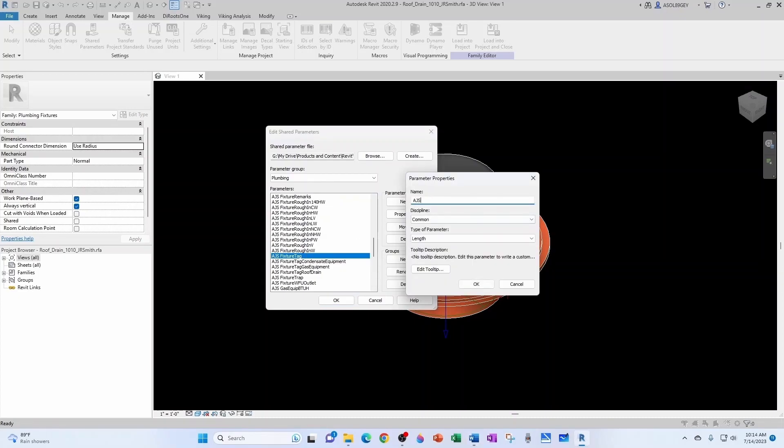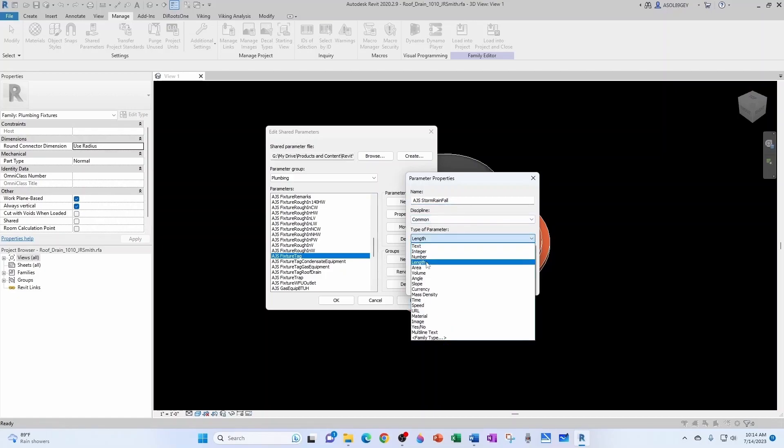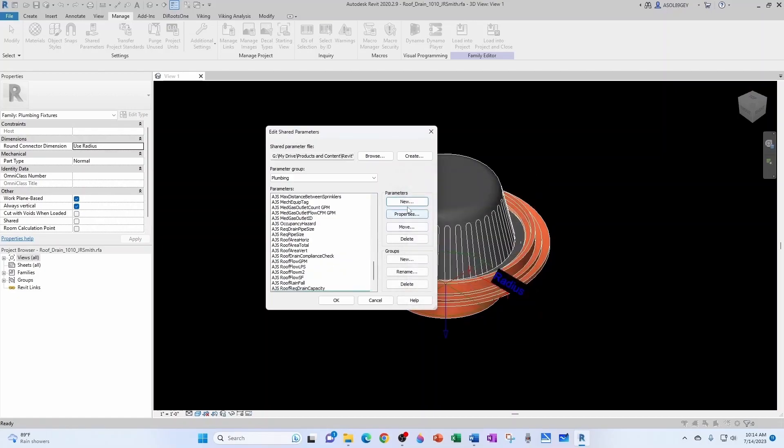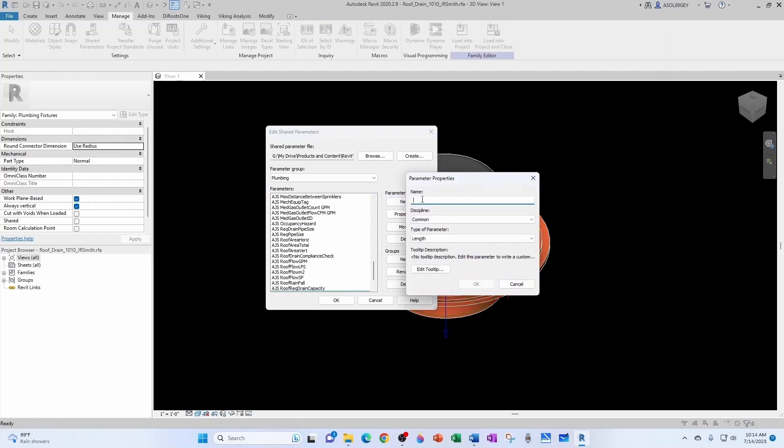This one's going to be AJS Storm Rainfall. Simply a common number. Now another parameter. AJS Storm, and I like using camel caps because it keeps things easy to read, and it's continuous, so you don't have any dashes or parentheses or weird things. That's also a common number.